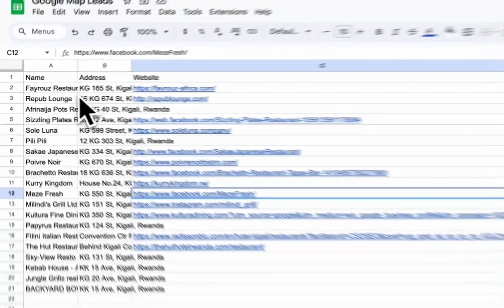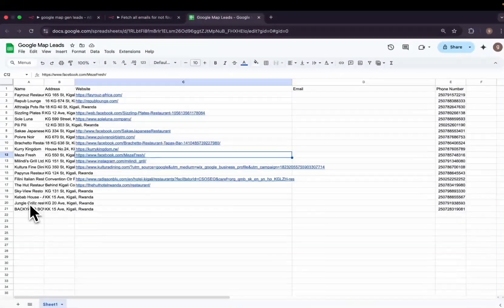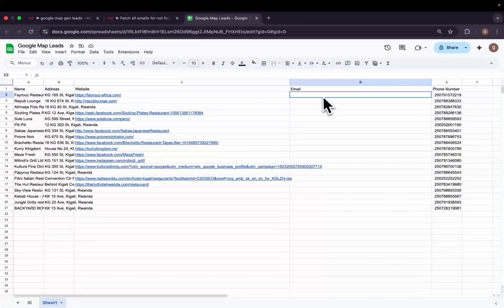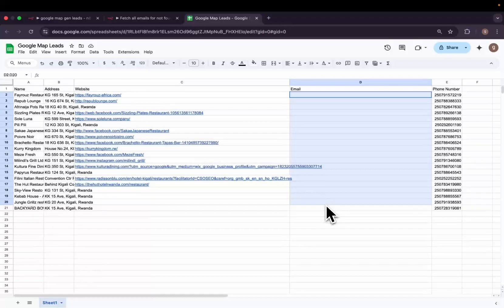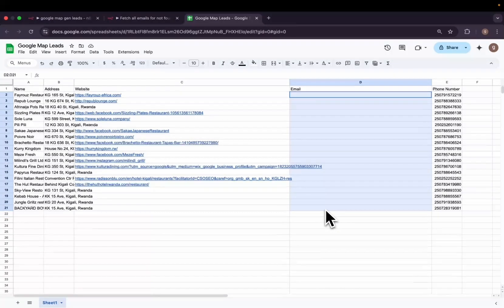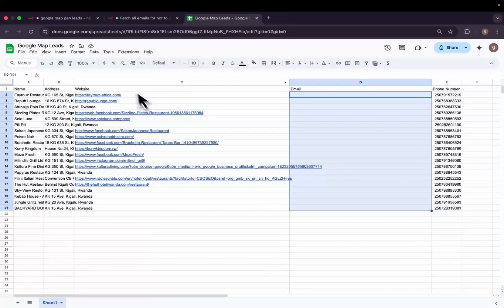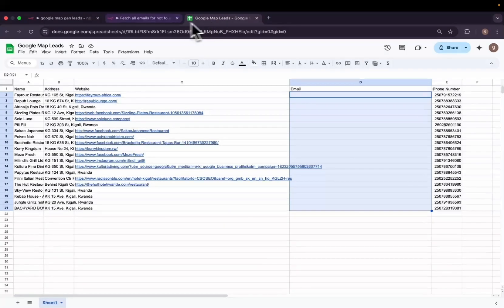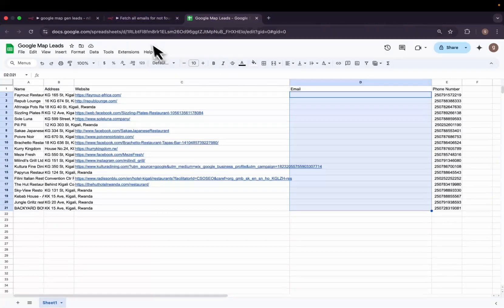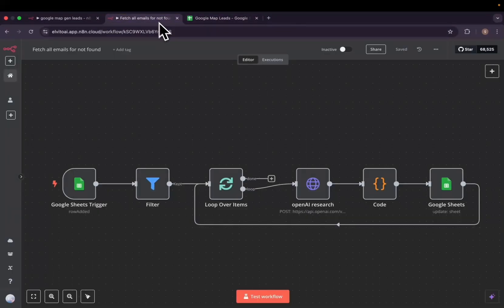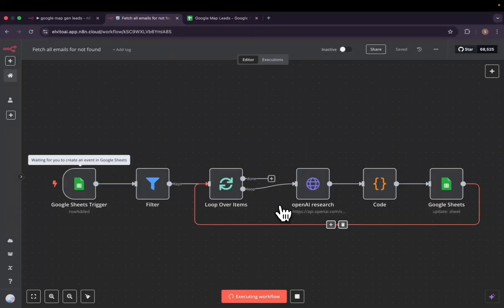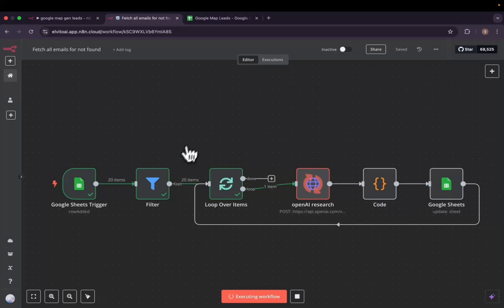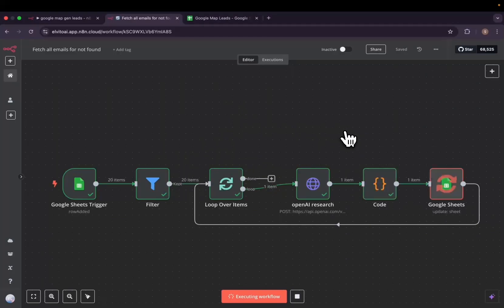We'll see that all the restaurants were added but most of them are missing the emails. So we're going to go ahead and also test the second workflow to see if it can add the missing emails. We got our 20 items filtered, they all don't have emails.